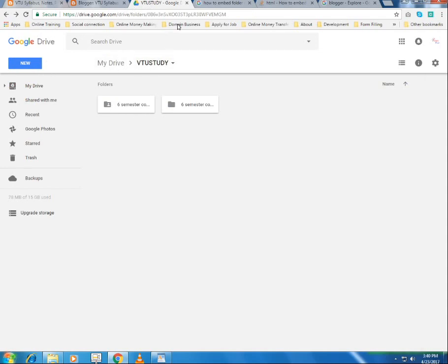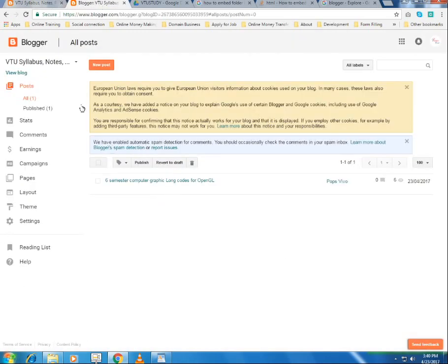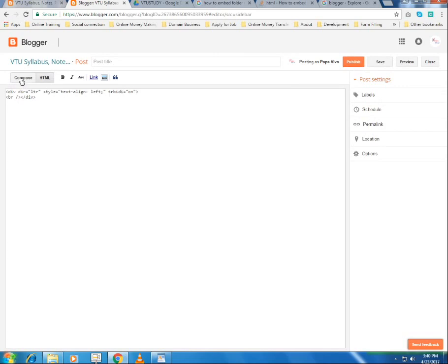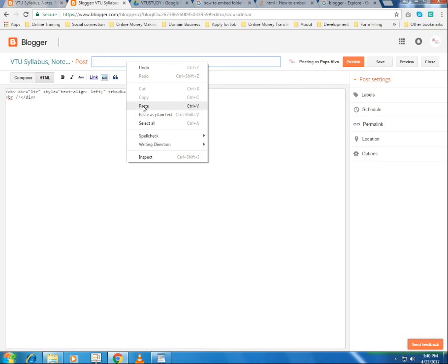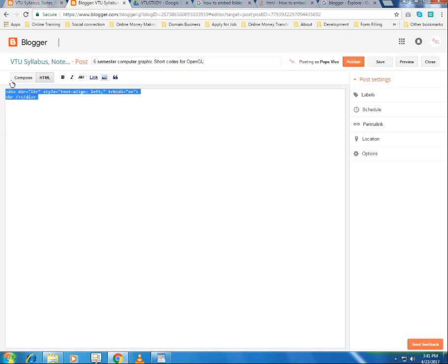What you can do is first give a right-click on your folder. But before you right-click the folder, let's go over here and create a new post. I've created a new post. Give a title to your post — I've given the title 'Sixth Semester Computer Graphics, Short Codes for OpenGL'.